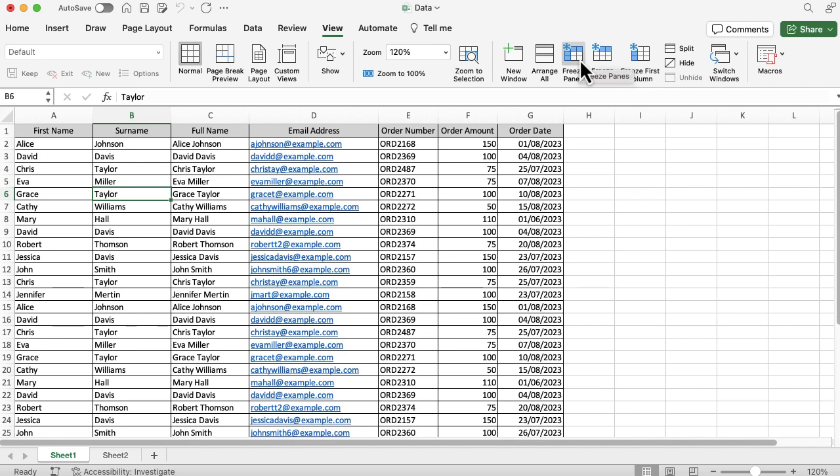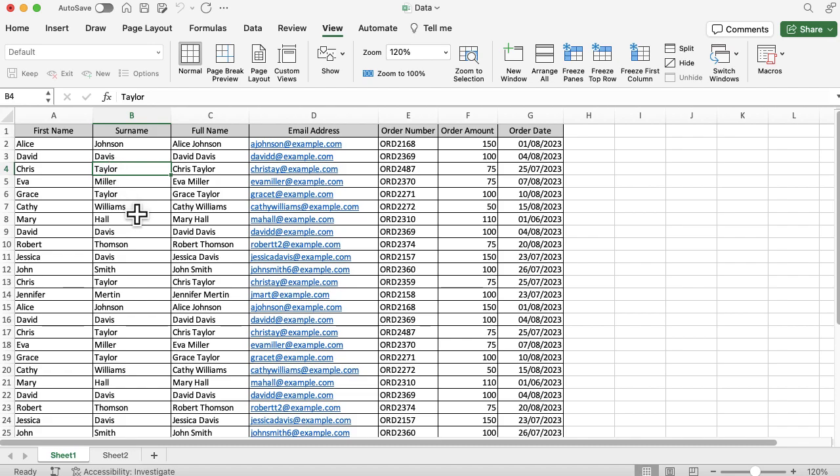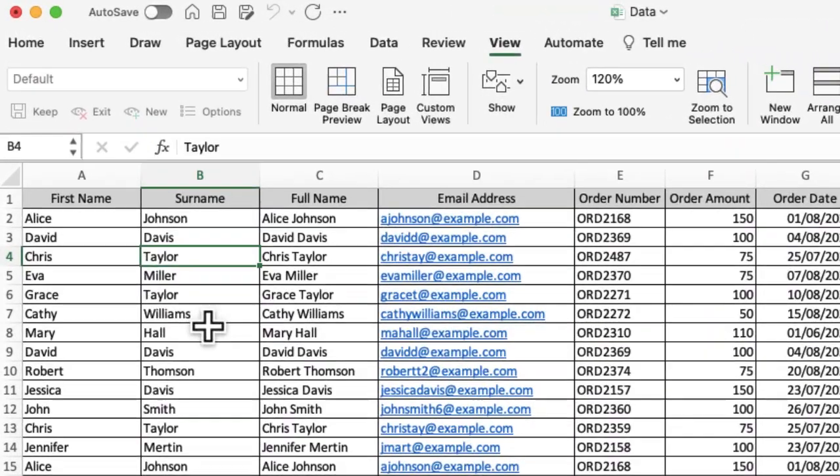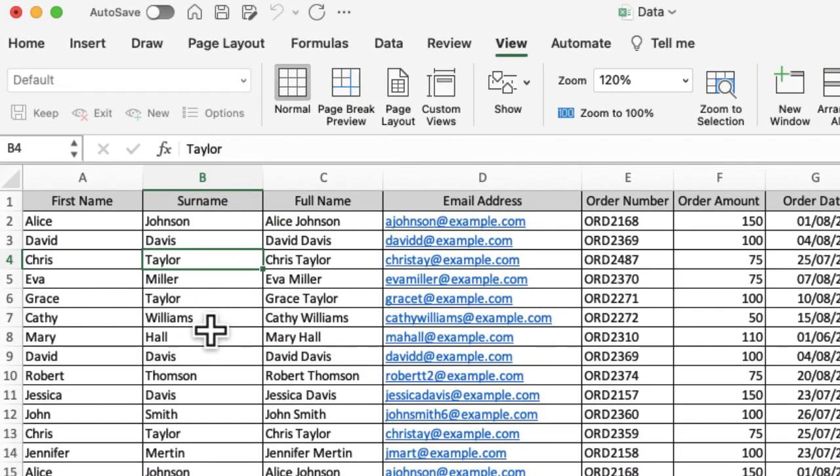to select anywhere in the data that you want to freeze. You can have some of the top rows and also some of the columns freezing. I'm going to click in cell B4, Chris Taylor's surname. I'll click on a specific cell and then click on freeze panes. That's